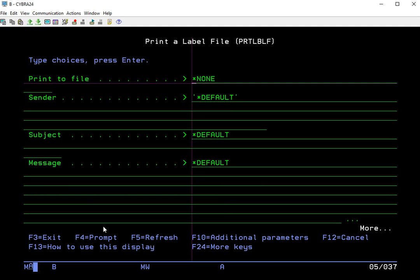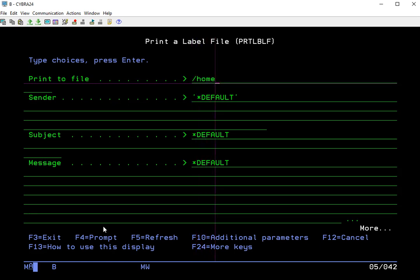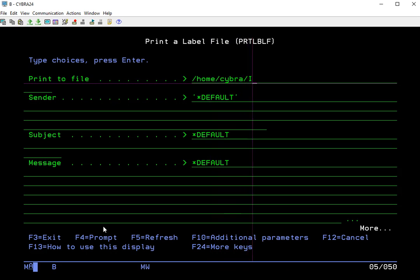So if I page down again, I'll see that print to file parameter. We need to specify the location of where this PDF will be made. So again, we're going to do this to our home cyber directory. Then we'll give the PDF a name.